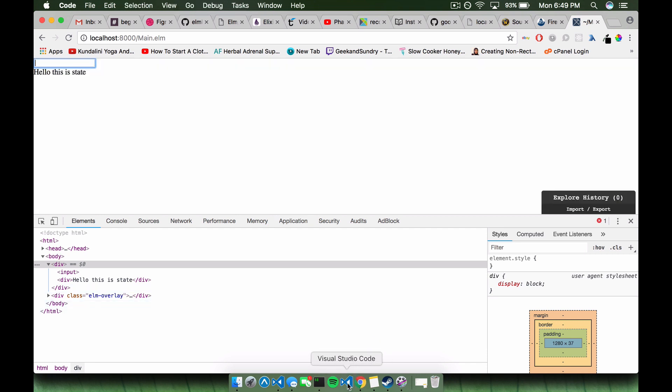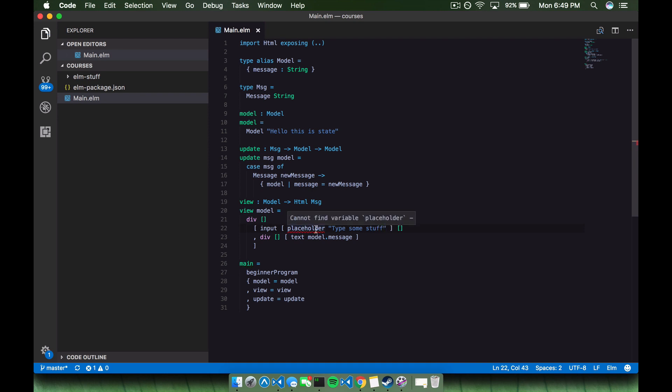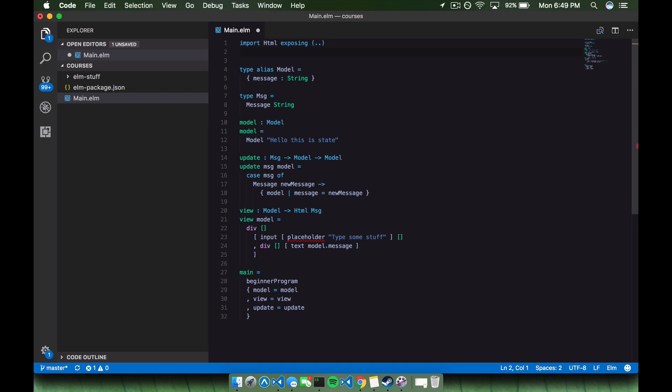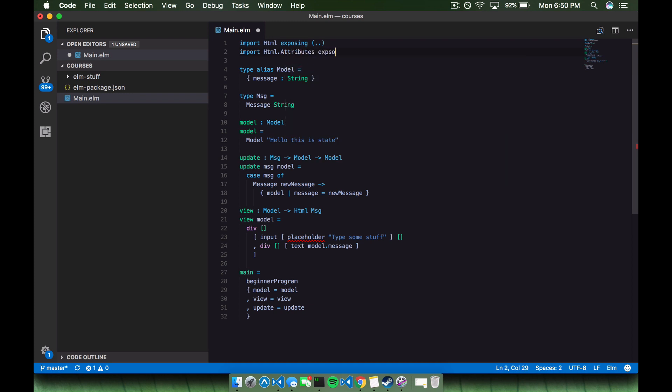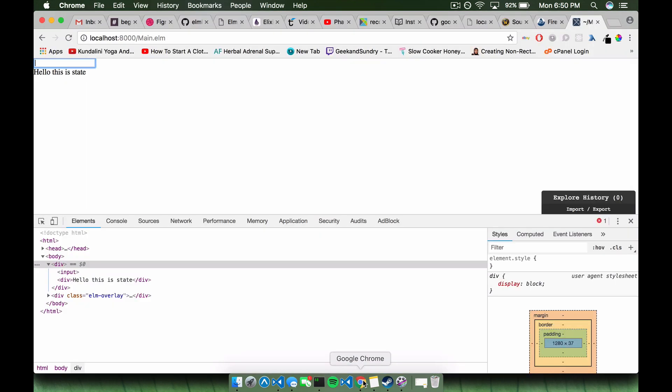So now we'll check out these attributes. Placeholder, type some stuff. And if I save this, I'm going to get an error. And that's because placeholder isn't defined. So at the top, we're importing HTML and we're exposing everything, but we're not importing the attributes package. So to do that, we can do import HTML dot attributes, and we're going to expose everything as well. And if I save that, then placeholder is now defined in this module. And if I go back to the browser and I refresh, I see my placeholder.